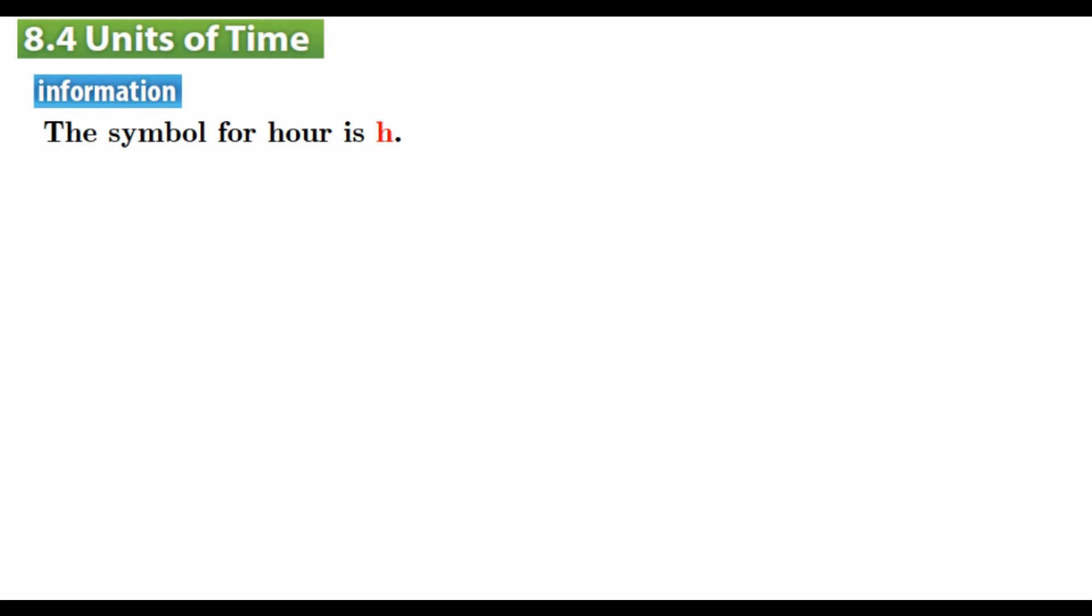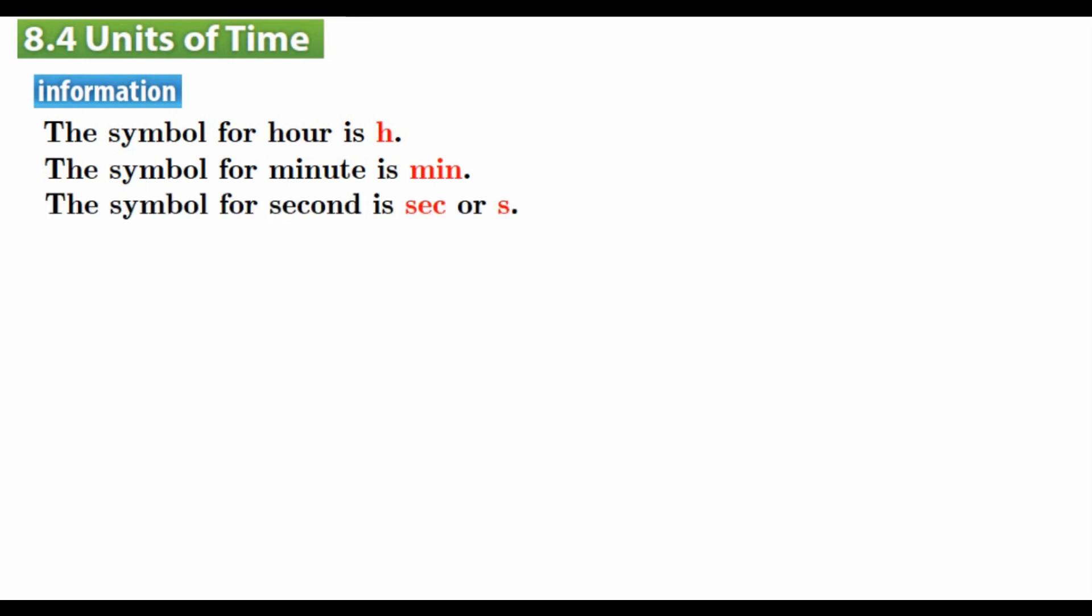In this section we are going to talk about many things. First, we are going to give information about that. Everybody, the symbol for hour is h, the symbol for minute is min, the symbol for second is sec or s.